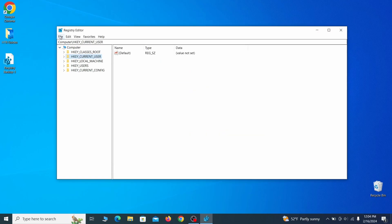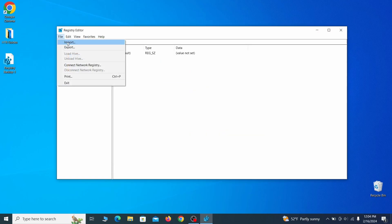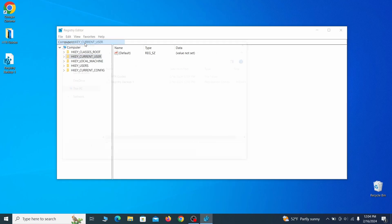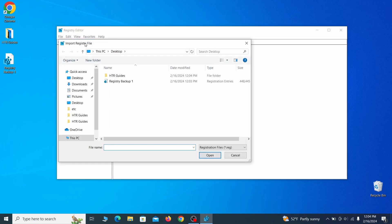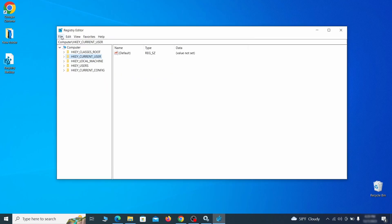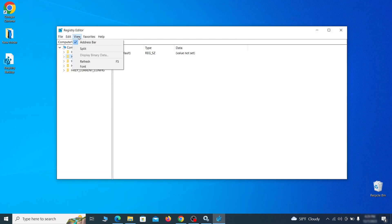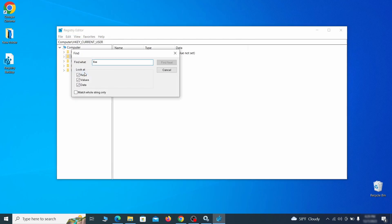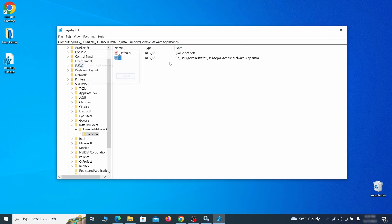If you want to restore from the backup, go to file, import, select the backup file and click open. Once the backup is ready, the first thing you should do is go to the edit menu, click find and type the name of the malware.